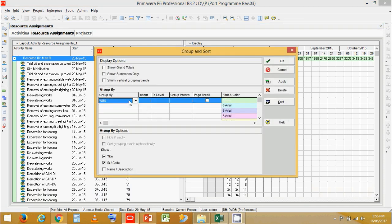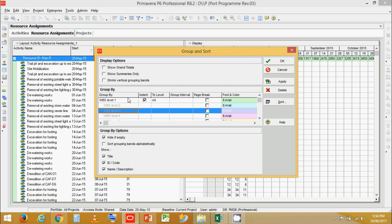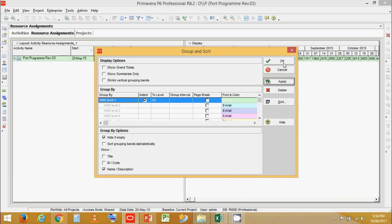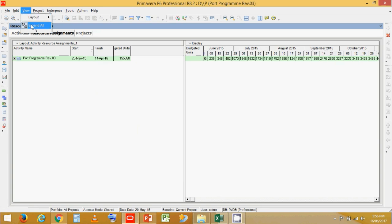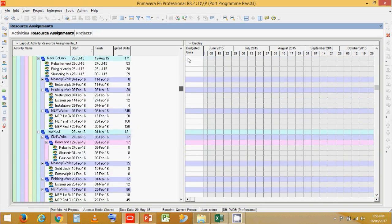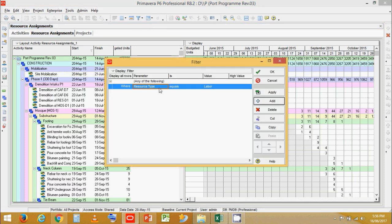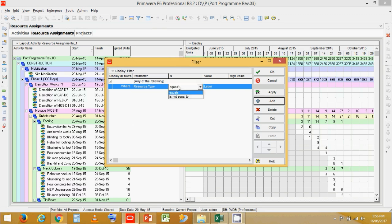Let's change the grouping to WBS and click Apply. Now expand all. You can see the project WBS. Let's go to Filter, click on Customize. Now this is an important filter you need to apply: Resource Type equals Labor.